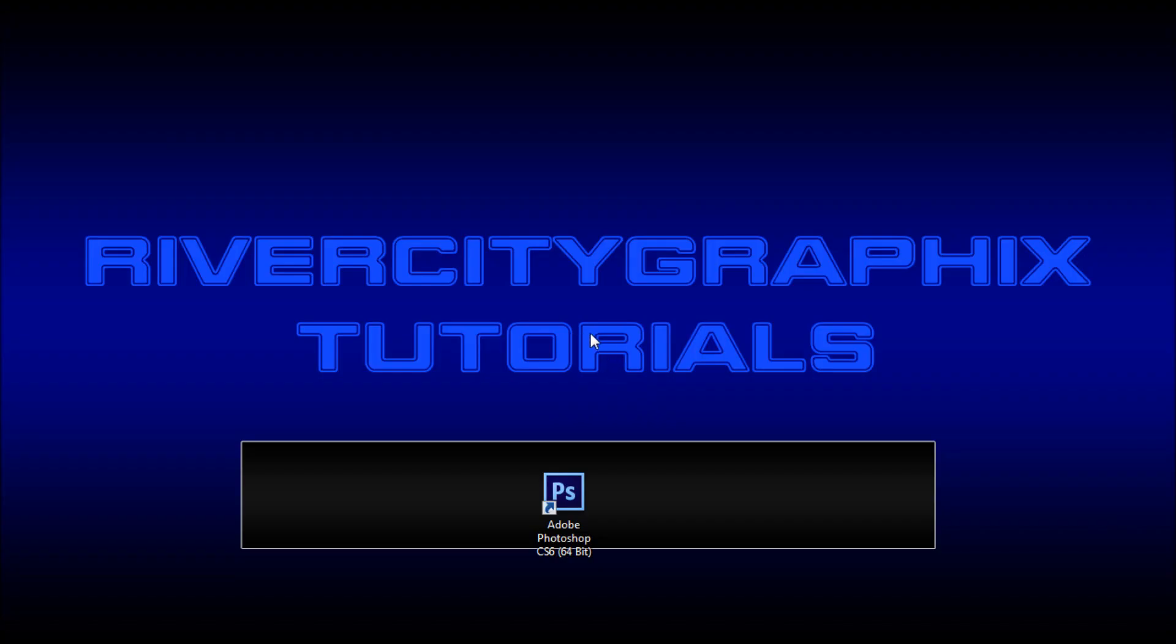Welcome to this tutorial brought to you by River City Graphics. Today I'm going to be showing you one of the new features in Photoshop CS6.